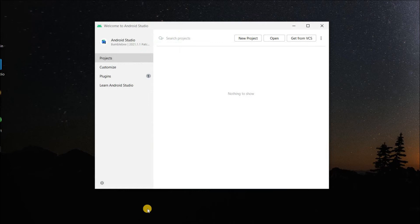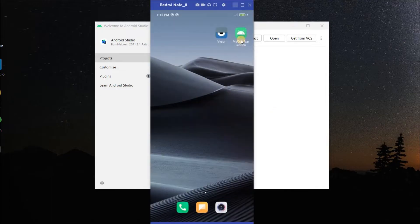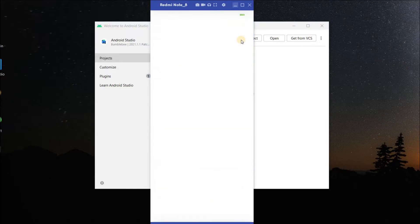Welcome back to another Android application development video in Android Studio. In this video we are going to learn how to create a simple quiz application in Android. At the end of this video we are going to see this - this is my quiz application.